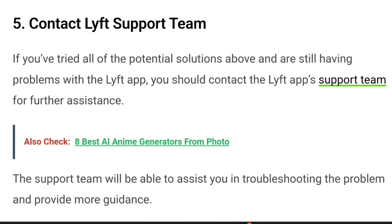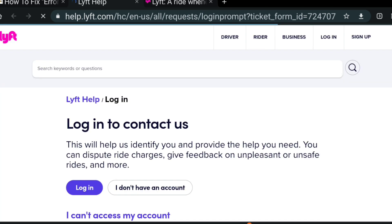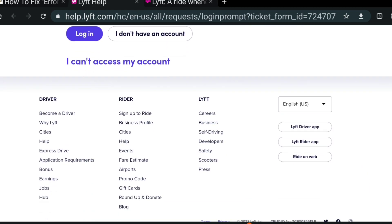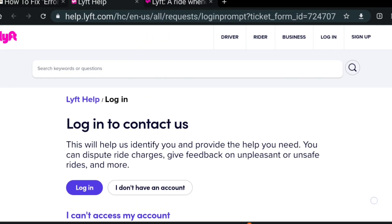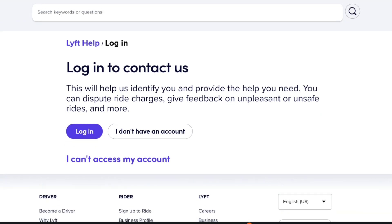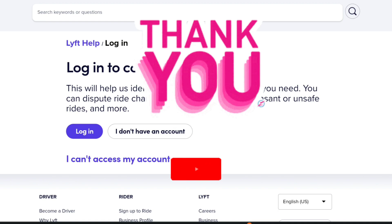Number five: contact the Lyft support team. If you have tried all the potential solutions above and are still having problems with the Lyft app, you should contact the Lyft support team for further assistance. The support team will be able to help you troubleshoot the problem and provide more guidance. Hope the video helps — thank you for watching, and don't forget to like, share, and subscribe.